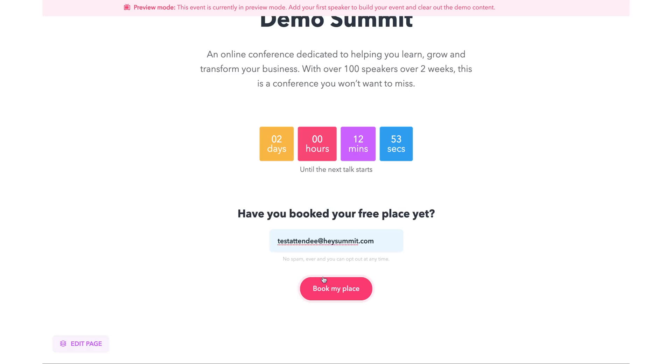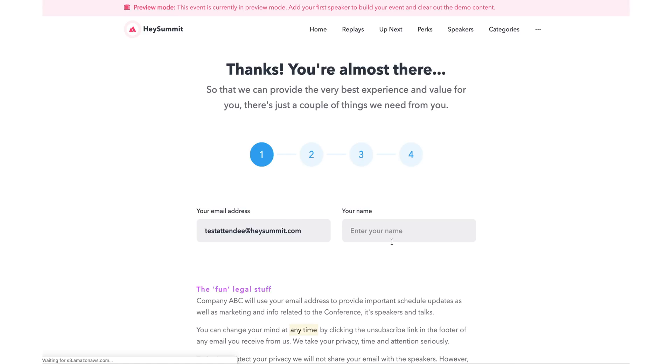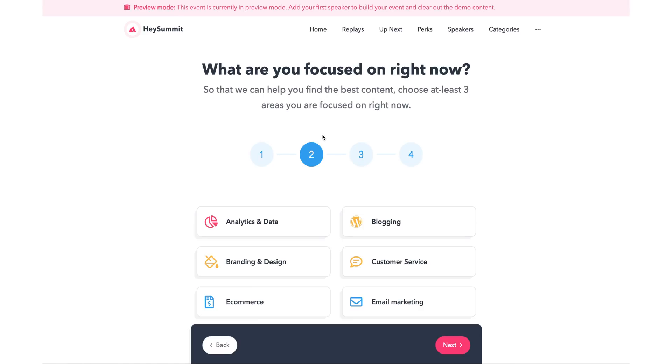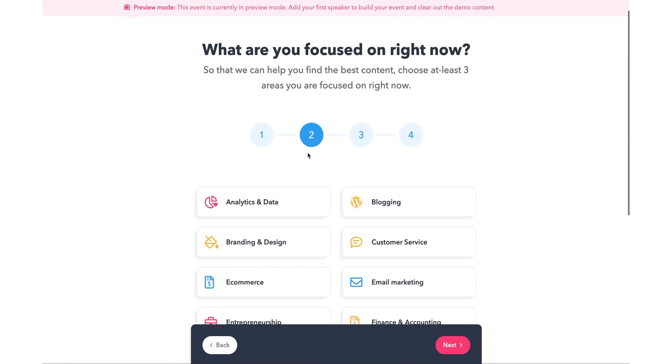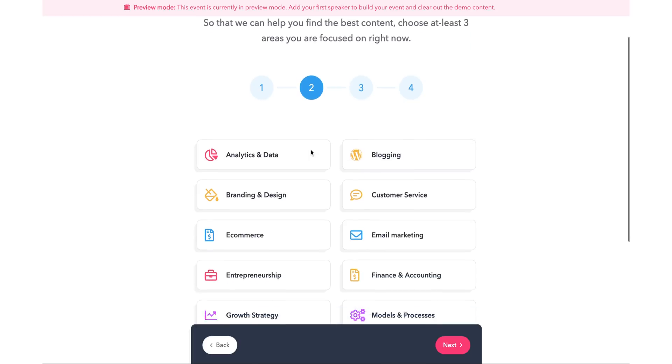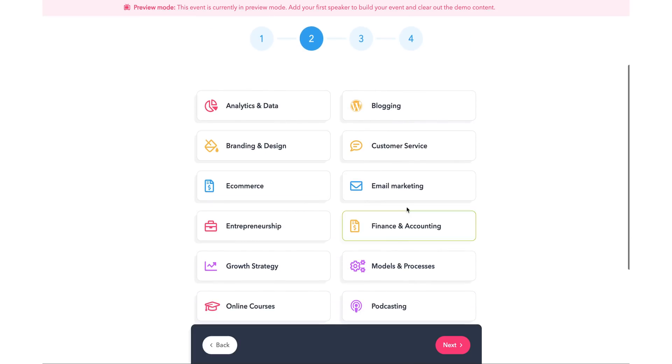Now, on the attendee side, once someone signs up for the summit, they will enter their email to register. And at this point, they'll select which topics they are most interested in.